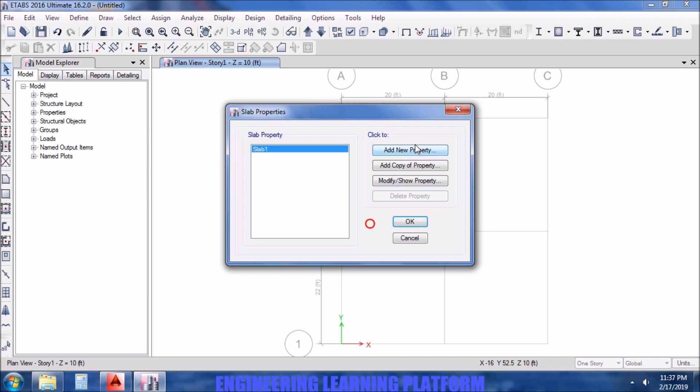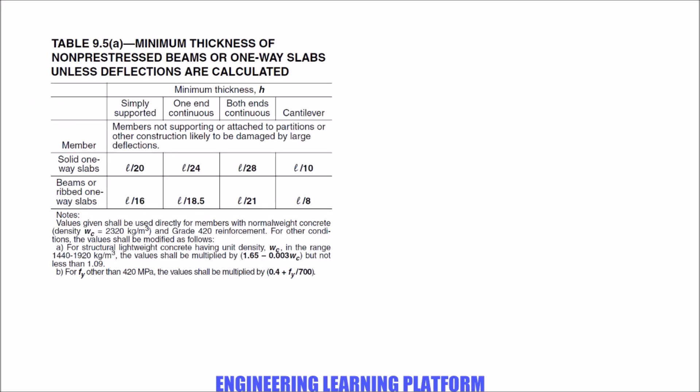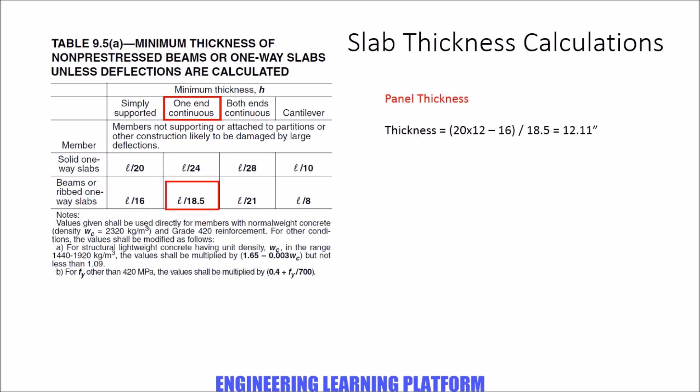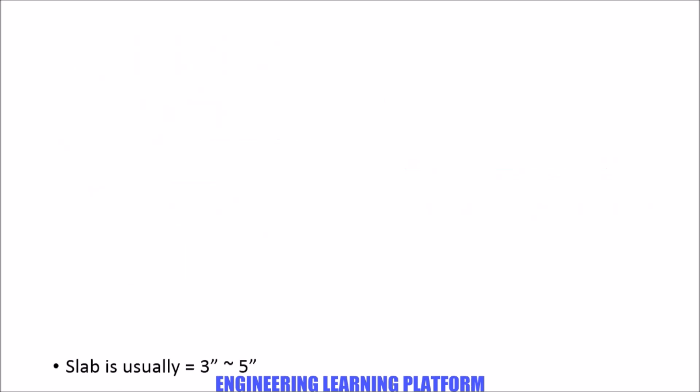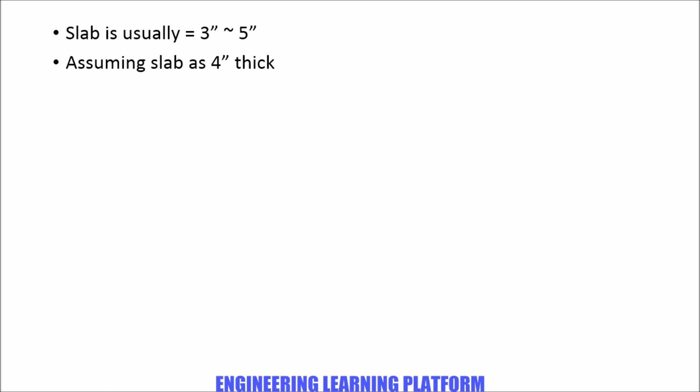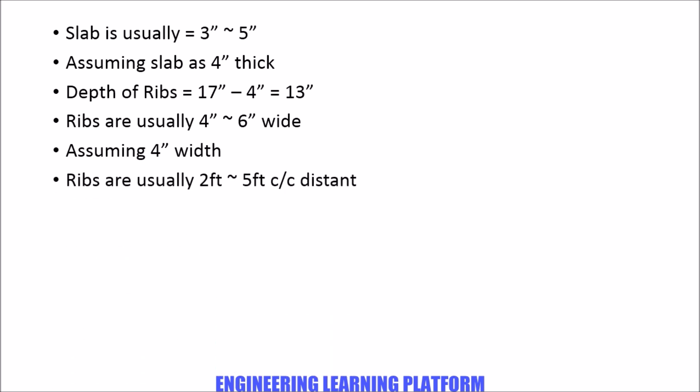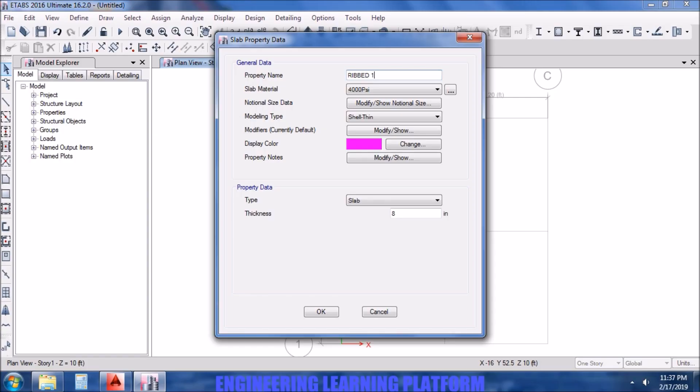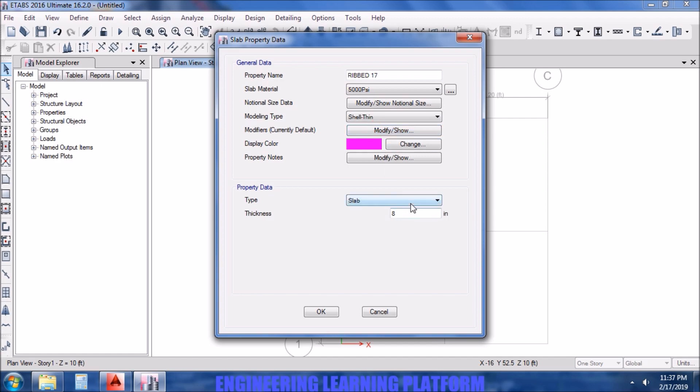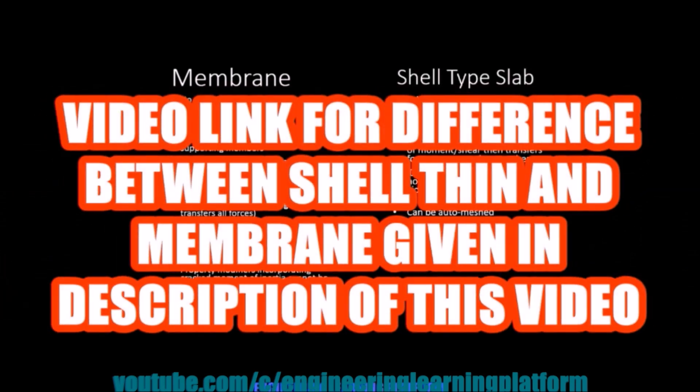Now we need to define the slab cross section. For that we need to calculate the slab thickness. Since it's a ribbed slab, that's L by 18.5 and it's one end continuous. The panel thickness is 12.1 inches. Typically enhance slab thickness 40% as ribs are hollow. Slab is usually 3 to 5 inches thick apart from rib. Assuming slab as 4 inch thick, depth of rib is 13 inches, total 17 inches. The ribs are usually 4 to 6 inch wide, and ribs are usually 2 to 5 feet apart. Let's take them as 2 feet center to center.